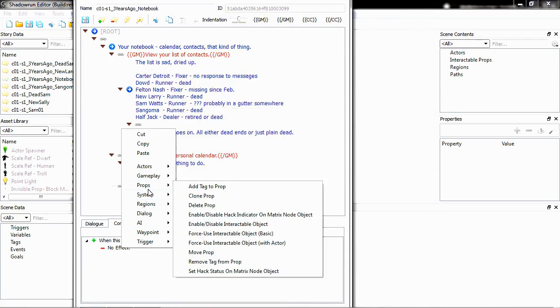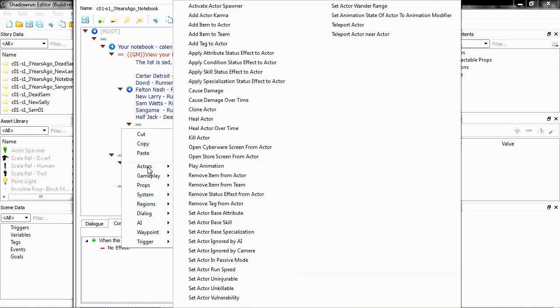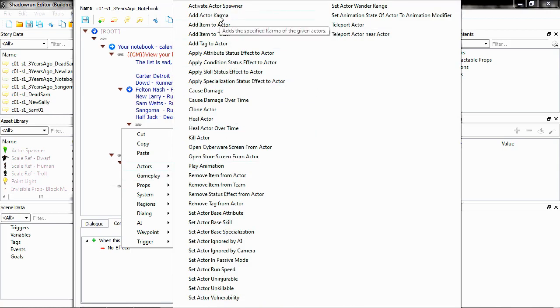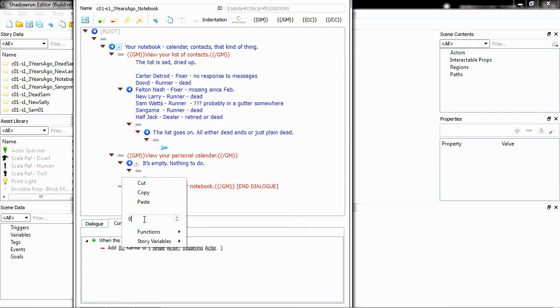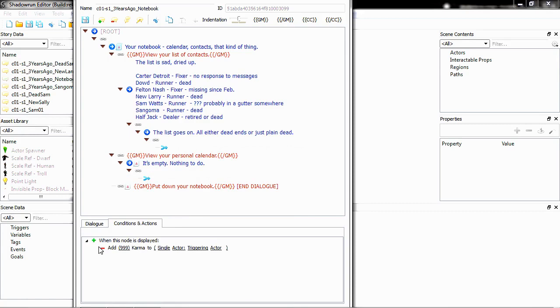The first thing we're going to do is Karma. It's located in the Actors menu, and it's Add Actor Karma. Go ahead and select that, and as you can see, add such and such karma to triggering actor. Go ahead and right-click the number here, and put in as much karma as you think you need. And that's that.